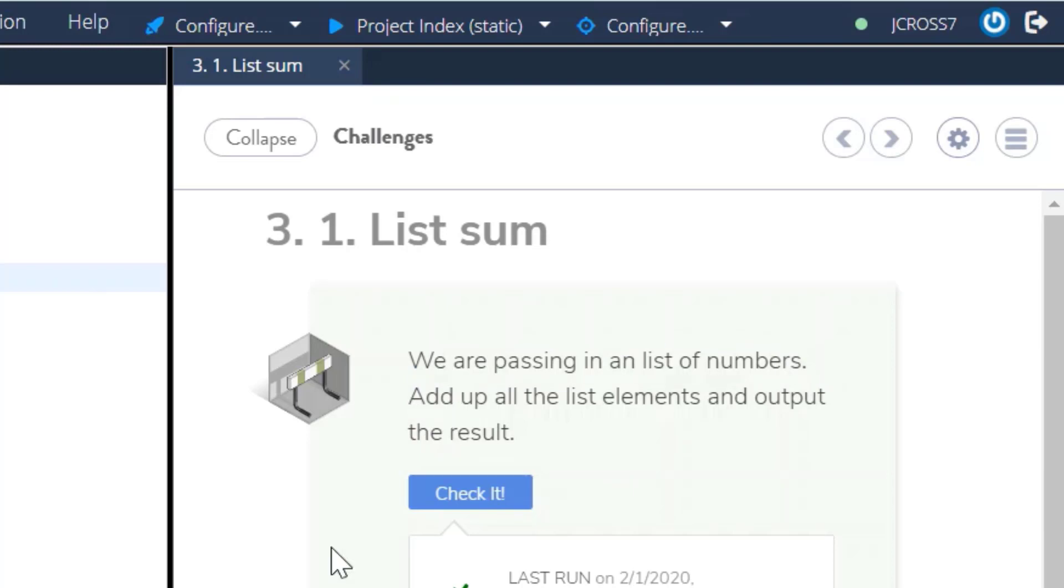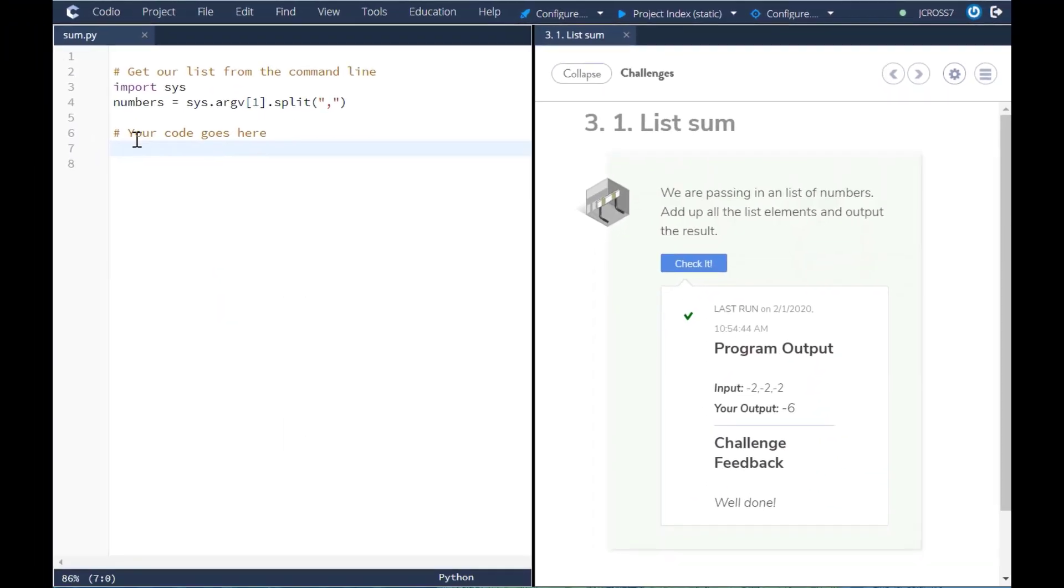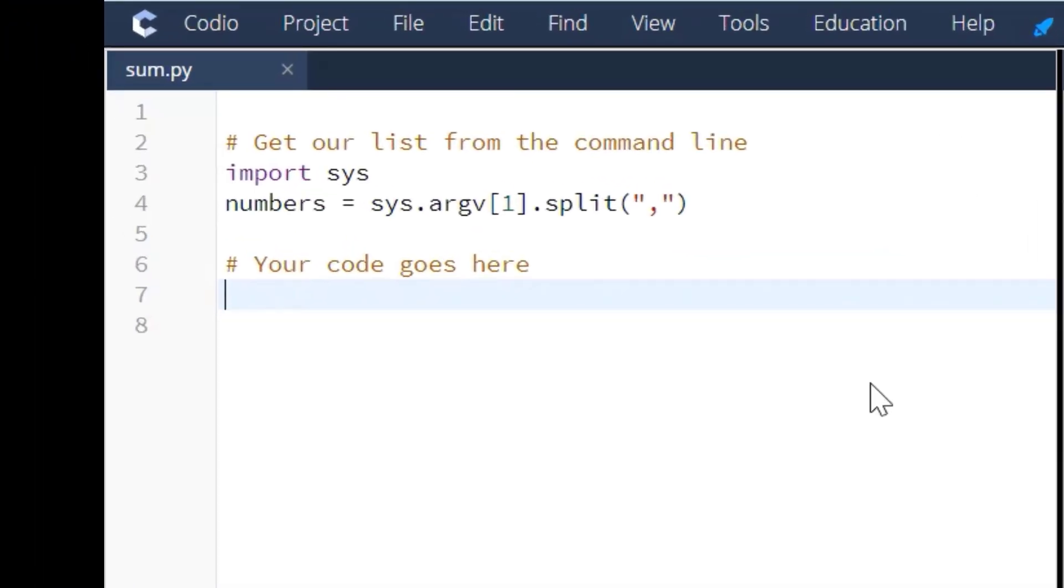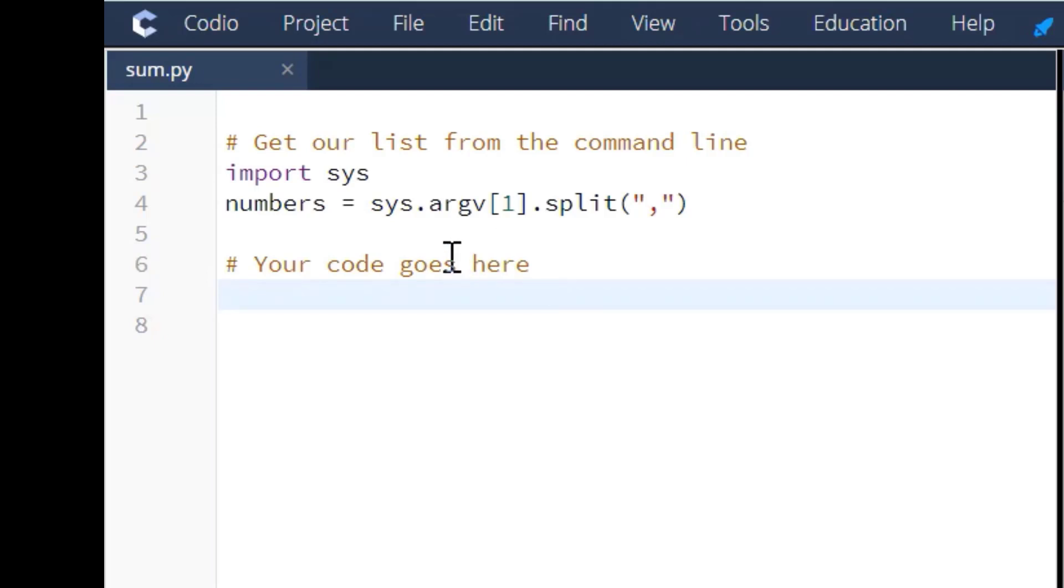One of the things you got to think of is when you want to do something like this, what type of loop will you use to iterate through the list of numbers. And so what I've decided to do is use a for loop.